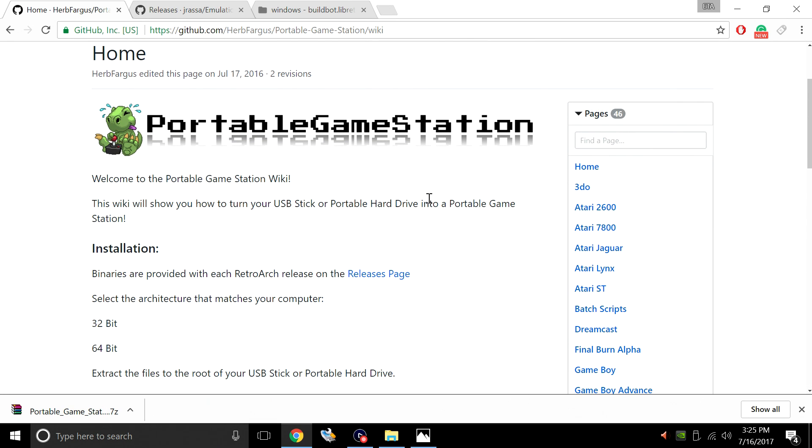So a lot of these older emulators are going to rely on RetroArch cores, but you can install standalone systems for GameCube, Wii, PlayStation 2, PlayStation 1, PSP, Dreamcast. I like using these standalone versions for Dreamcast and Dolphin.